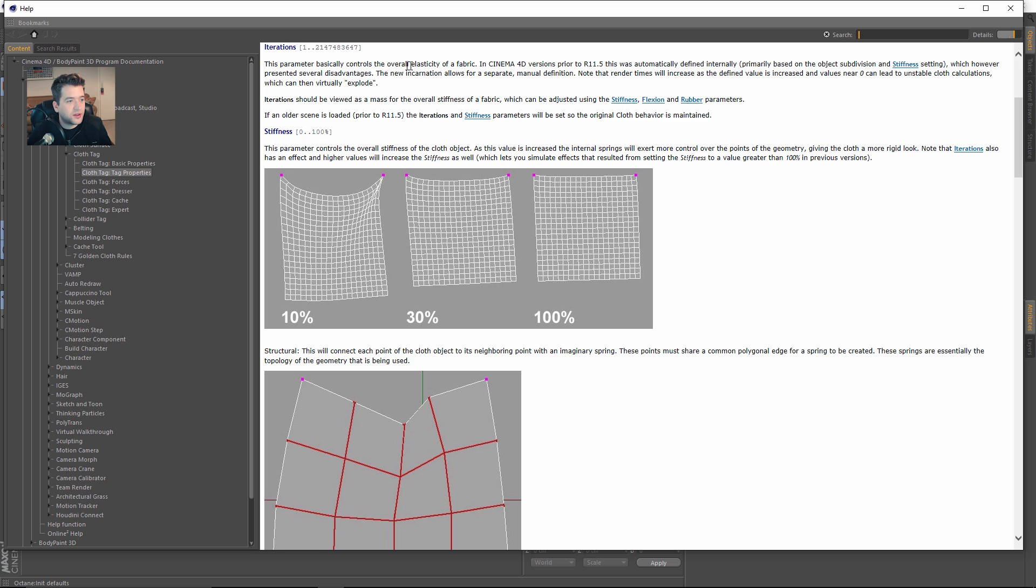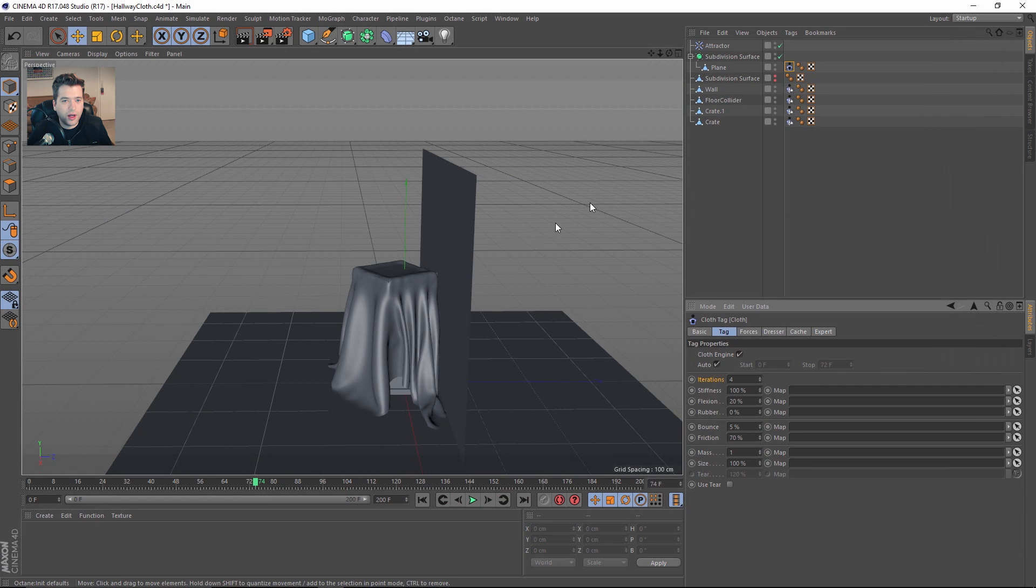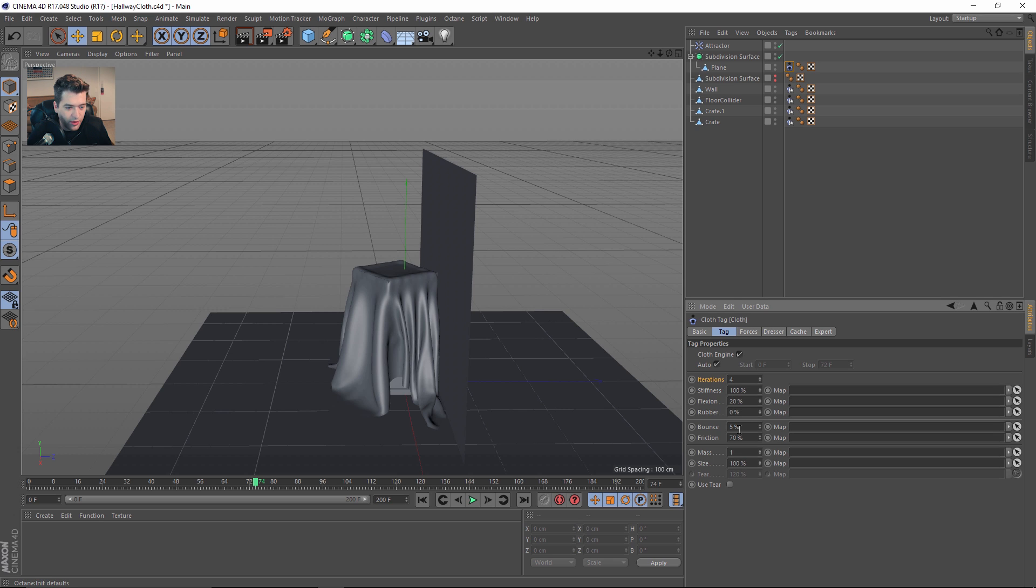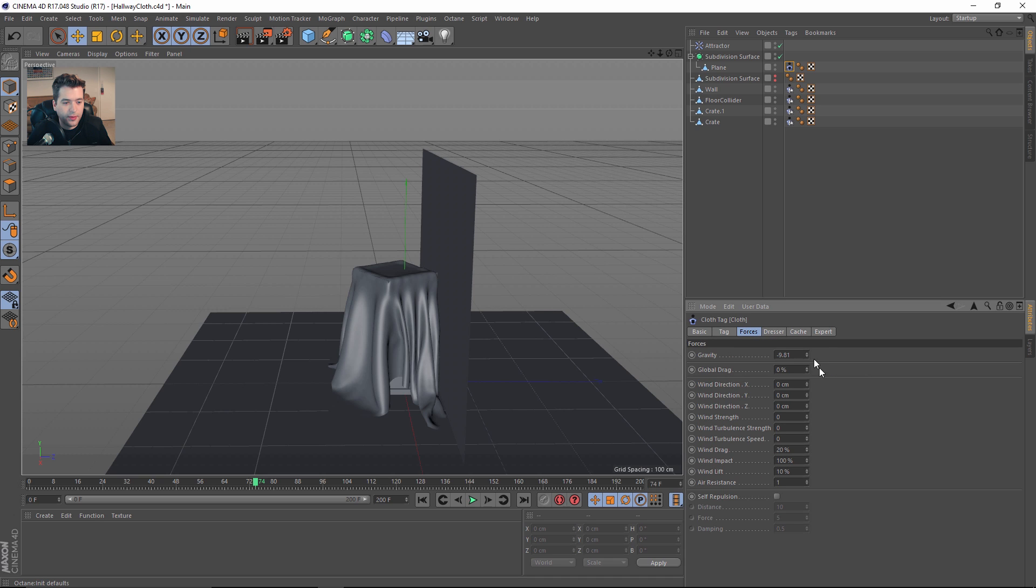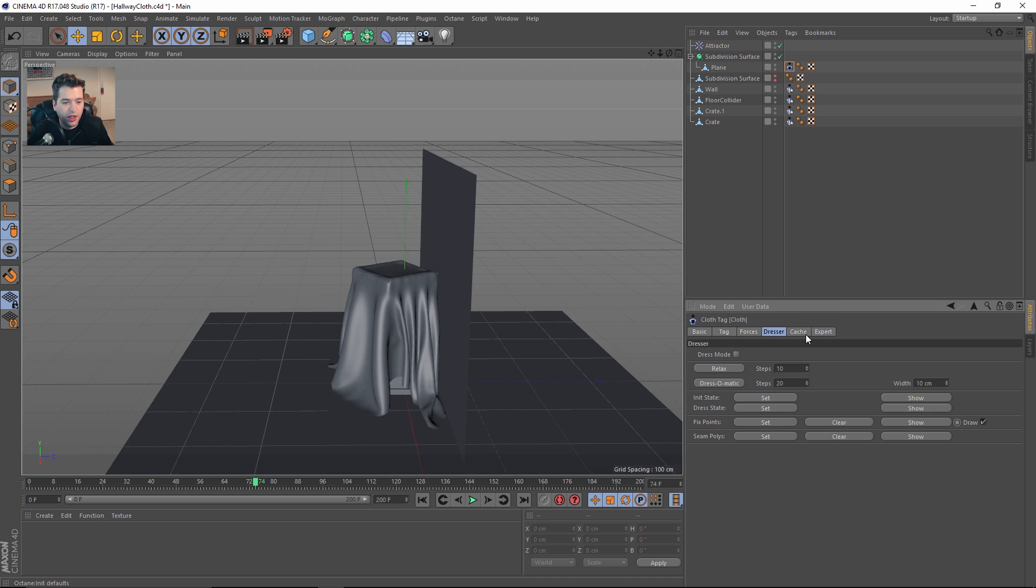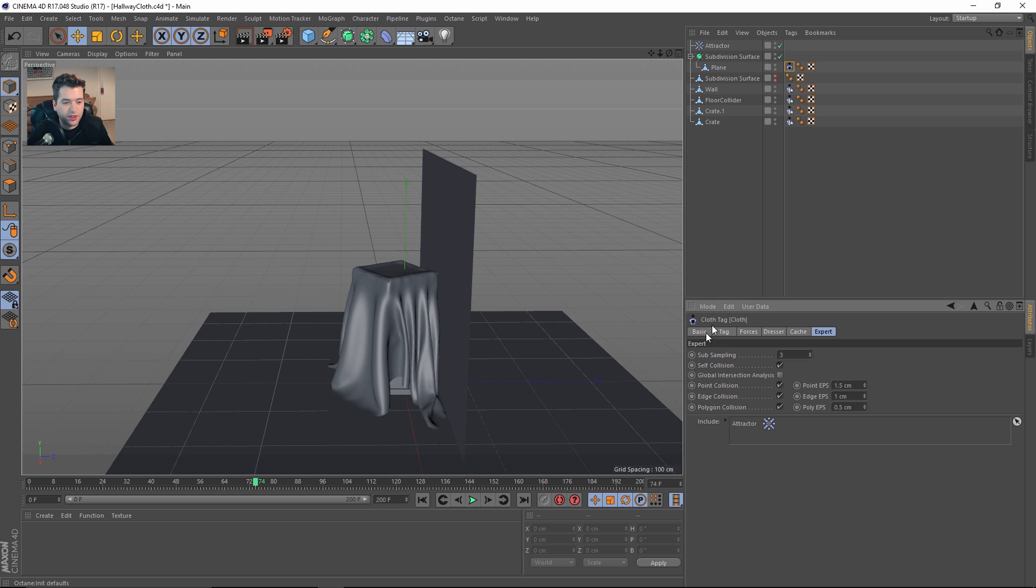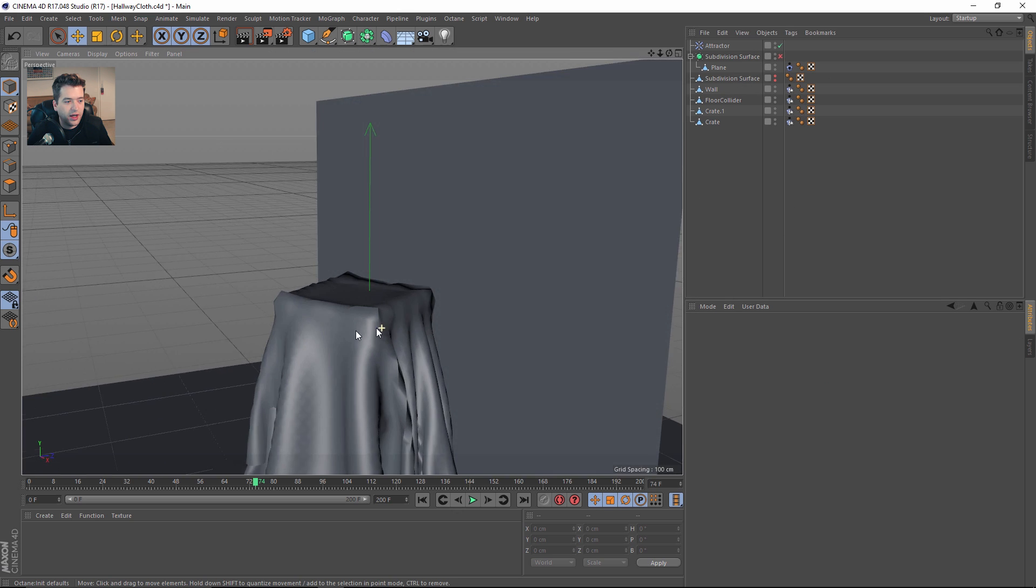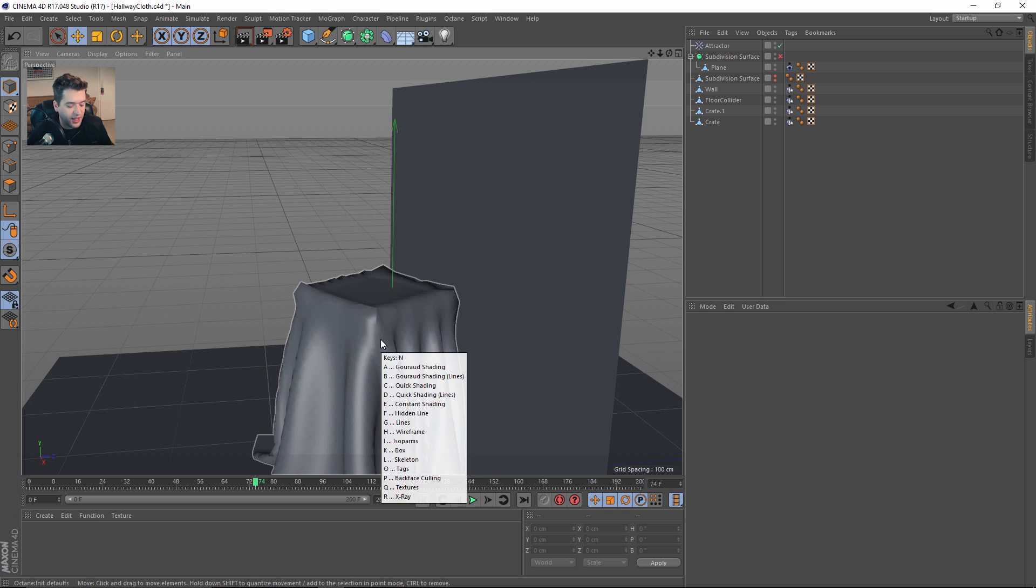If you're getting some crazy mishaps with your simulations, you can crank this number up and it will try to smooth that out. For most cloth, I leave the stiffness high, the flexion low, the bounces set low, and the friction is high just so it'll stick to the box. The forces—I don't have any wind—it's very simple just to throw this cloth over the crates.